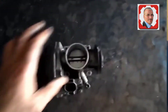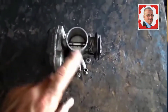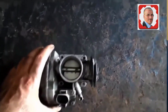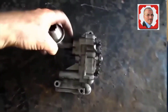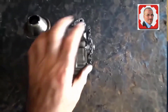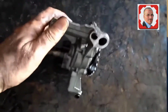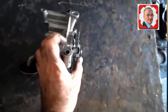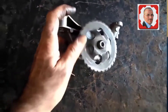People hear about the carburetor but never see what it is. This is an oil pump — it circulates oil through the engine from the bottom to the top.